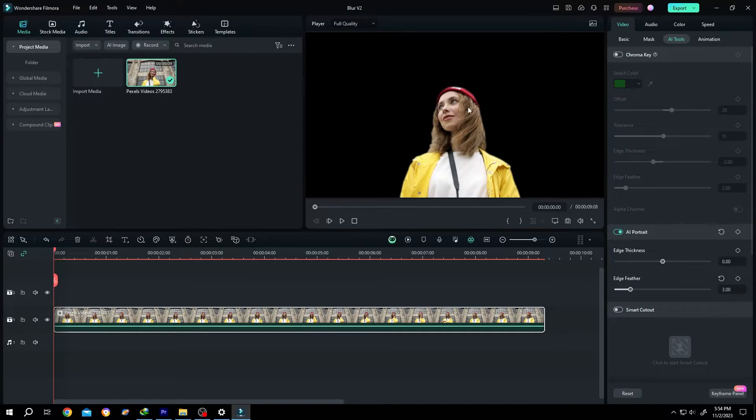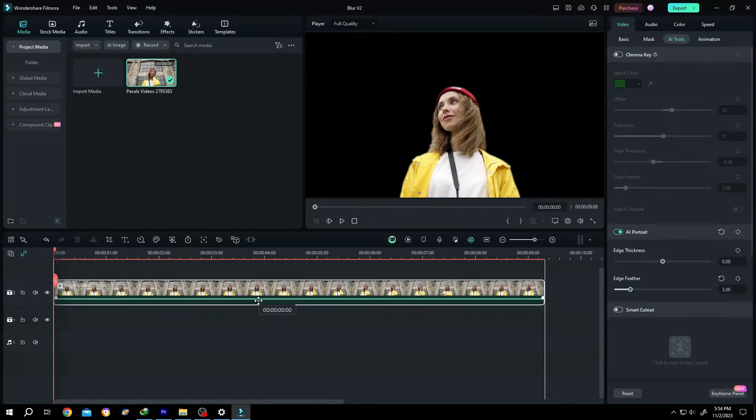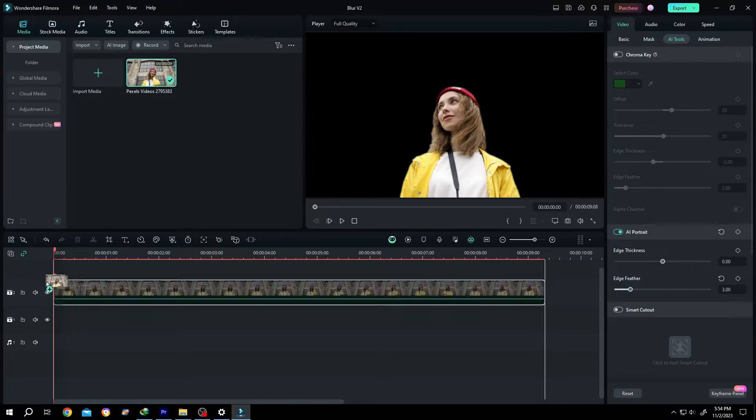Suppose we are done with our character. Now select the clip, move it to layer 2. Bring the original clip to layer 1.